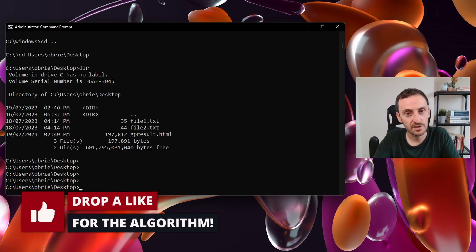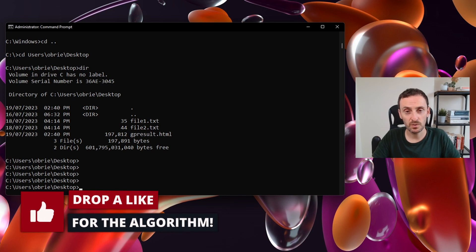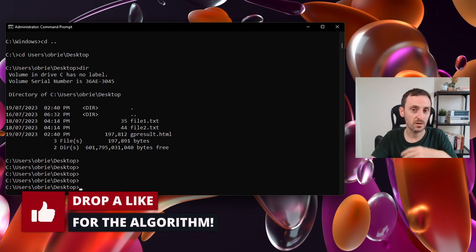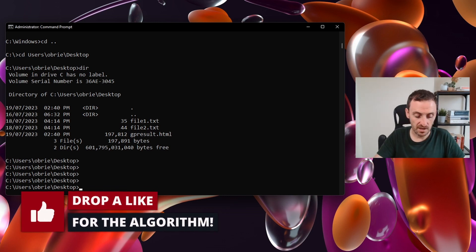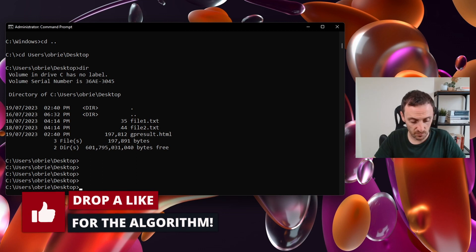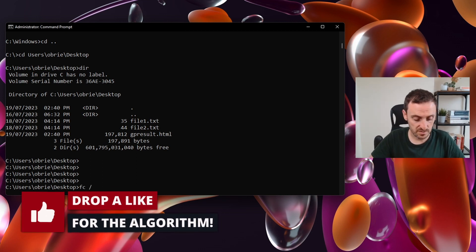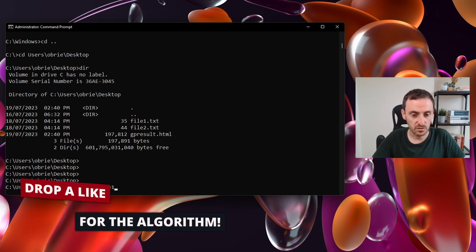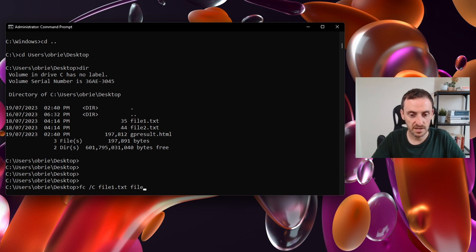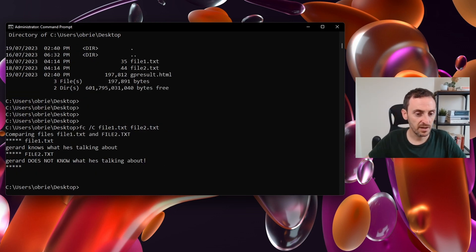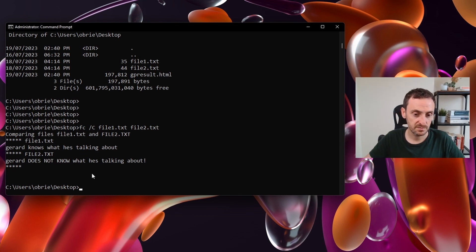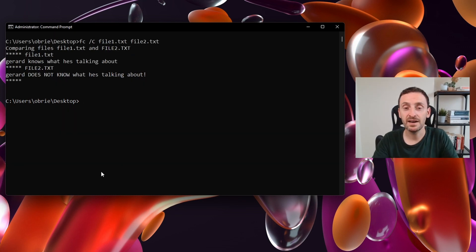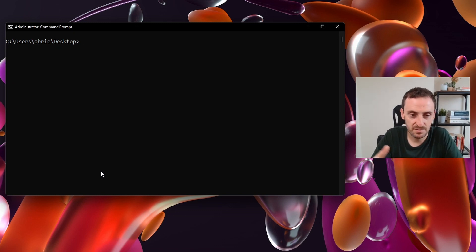The next command you can enter is file comparison. This is something that I use quite a lot actually for network configs. I've created two files so I can show you how it works. You just type in FC forward slash capital C and then you type in the name of the first file and then the name of the second file. Hit enter and it will output the differences between the two files. The next command is CLS for clear screen. This just cleans the task within the command prompt.